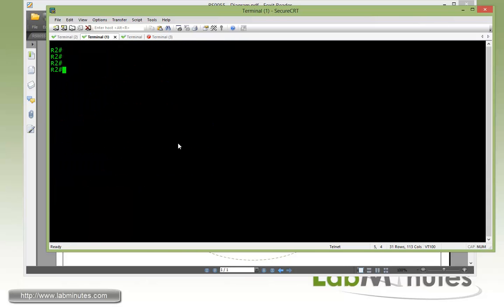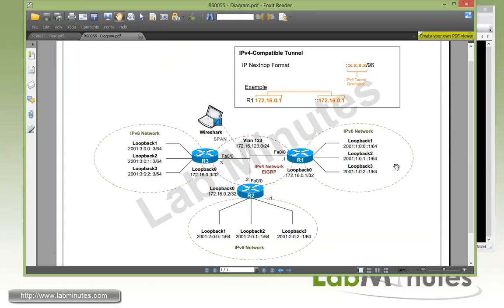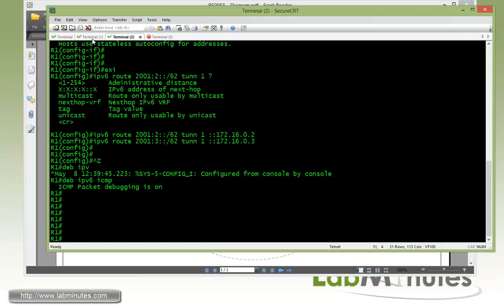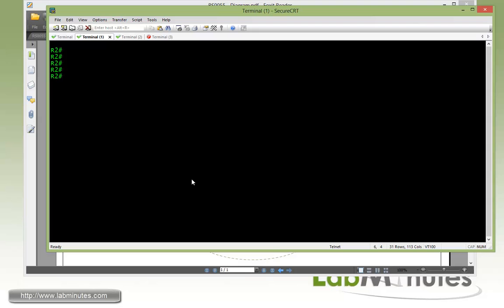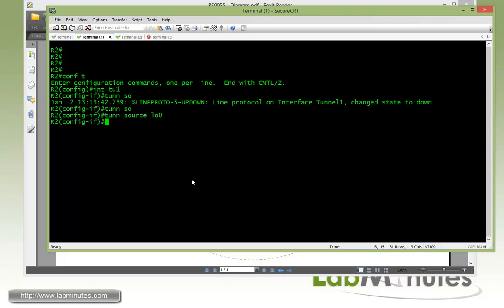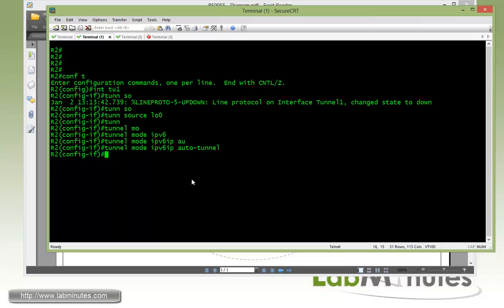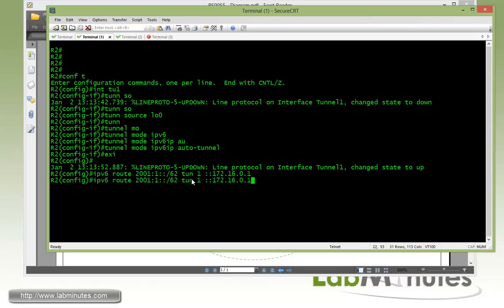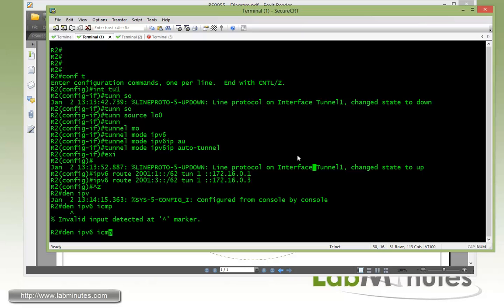Now jumping over to R2, let me kind of rearrange the order of the tabs. So now on R2, same thing with the tunnel 1 interface. Tunnel source loopback 0, and then tunnel mode IPv6 IP auto tunnel. With IPv6 route 2001:1::/62 pointing out tunnel 1 with the next hop pointing to router 1, and then same thing for router 3 subnet. Then debug IPv6 ICMP.